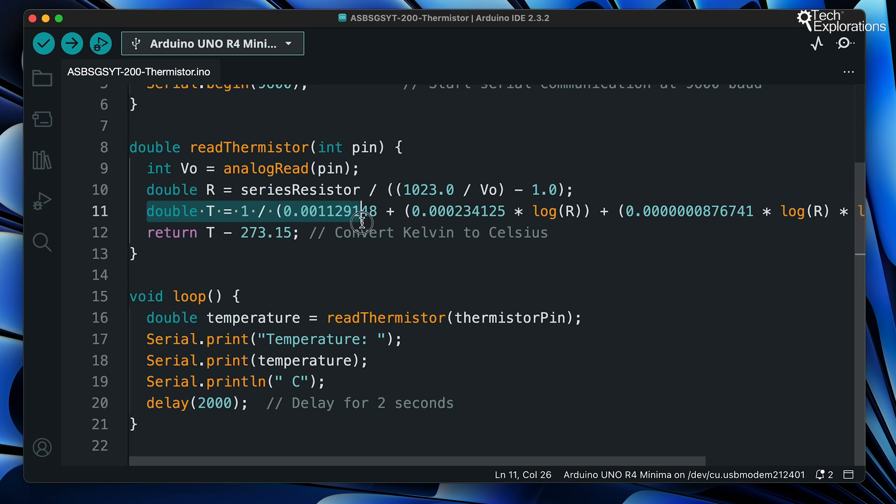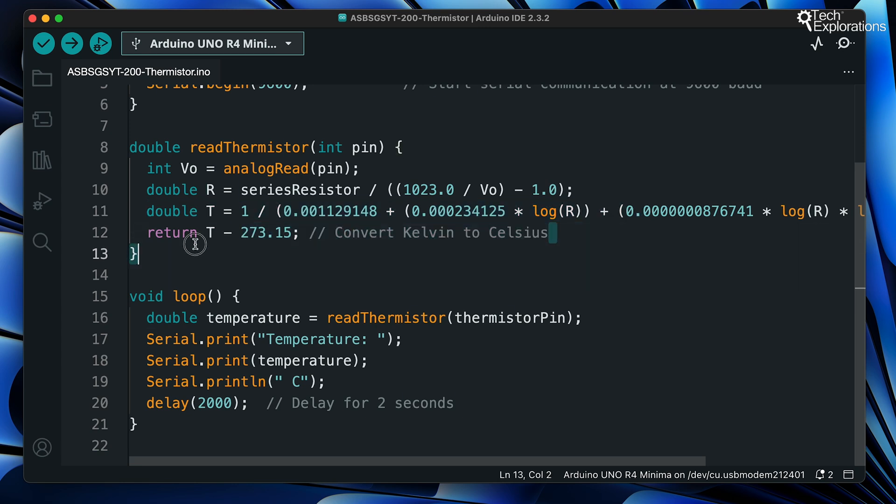Then we've got a much longer function that converts that resistance that we just calculated in the previous line into a temperature in degrees Kelvin. Next to the return statement, we convert the Kelvin temperature into Celsius temperature by subtracting 273.15 from the Kelvin temperature.